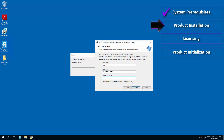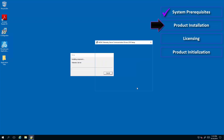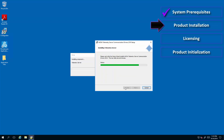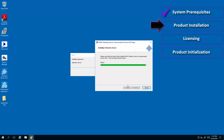One important part to note here is that the telemetry server has built-in security. As such, we require you to create an administrator user for the product itself, for which you just create the username and password.